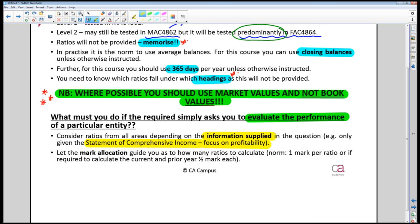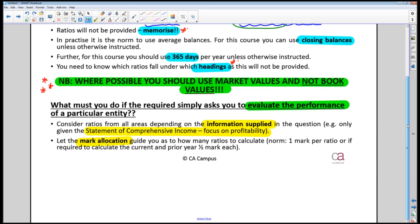Calculate whatever you can based on the information supplied. To know how many ratios to calculate, let the mark allocation guide you. A common complaint is that a 10-mark ratio question takes an hour — but remember the UNISA model answer includes every ratio any student might calculate. For a 10-mark calculation question, you should not be doing more than 10 ratios.